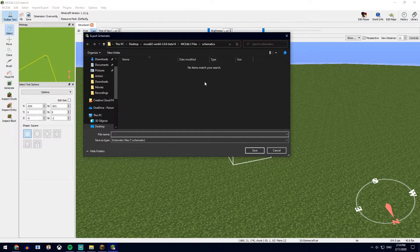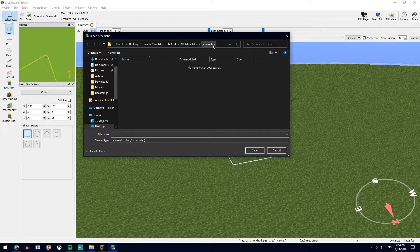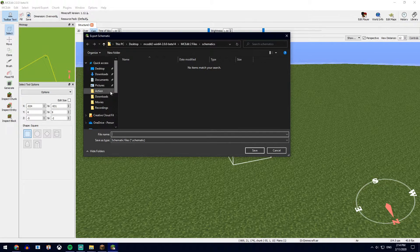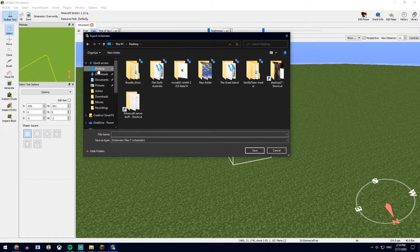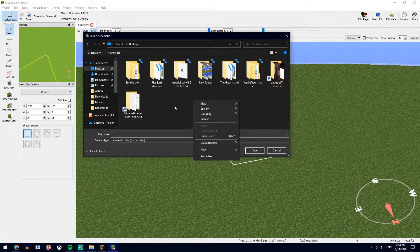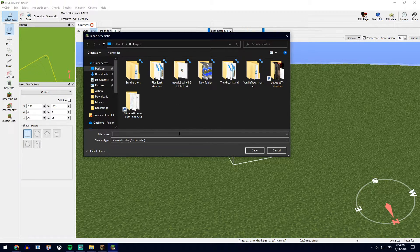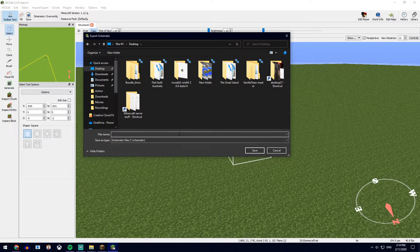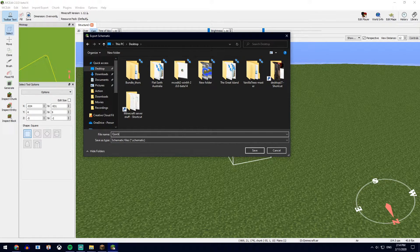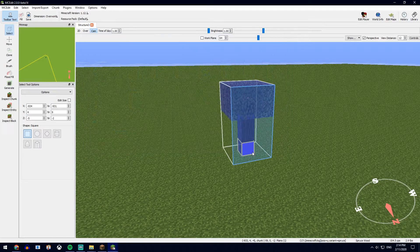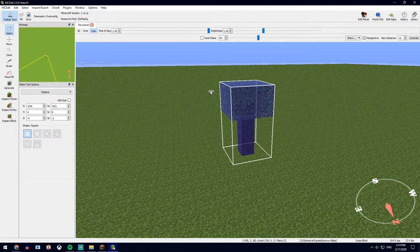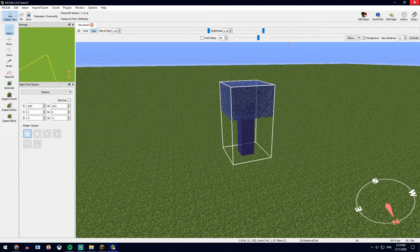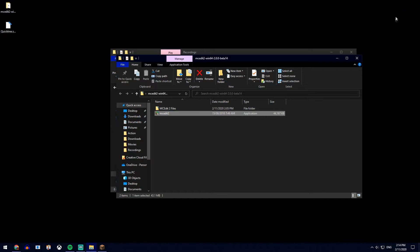Now, automatically go into the MCEdit file, but if you want somewhere more comfortable, let's say desktop, just go wherever. You can create a custom file for it if you want, but we won't right now. We'll call it Quick Tree, go save, and the schematic is done.